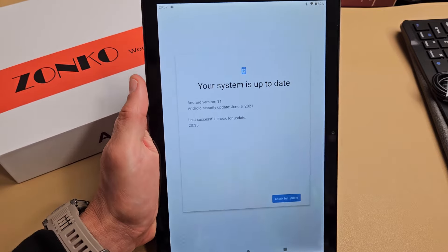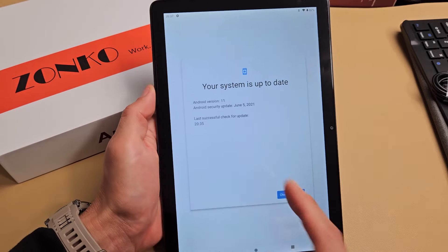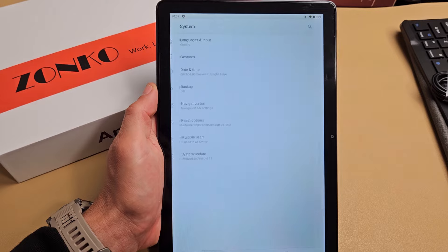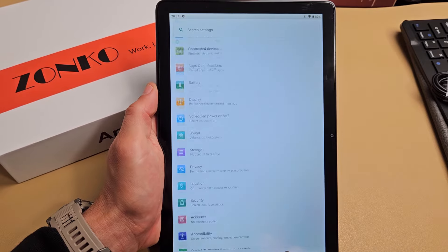I'm going to show you how to perform a software update on your Zonko tablet, the 2023 model. Very simple.